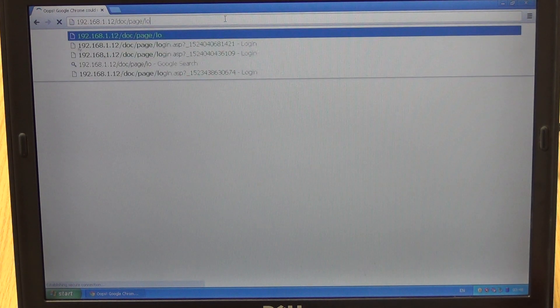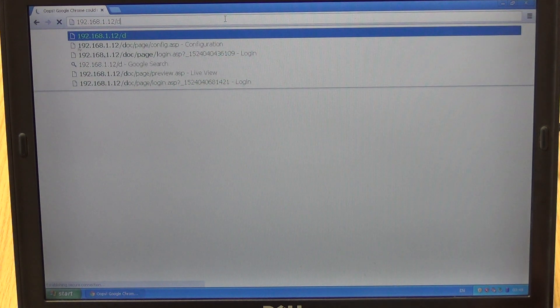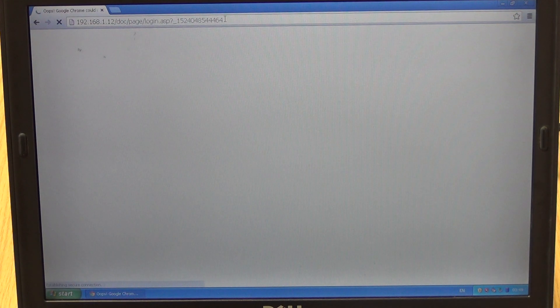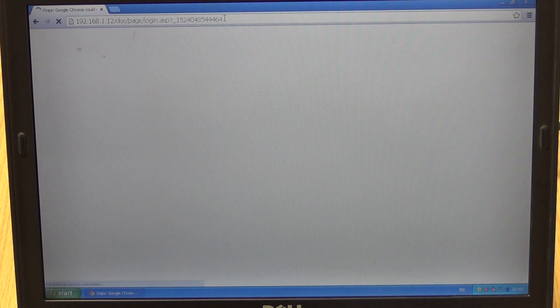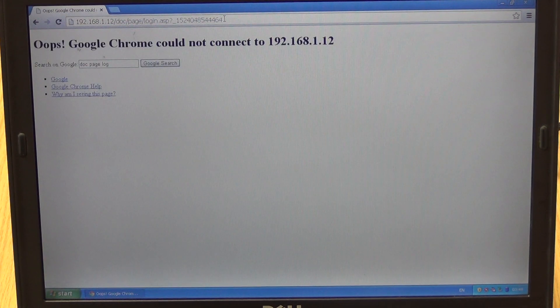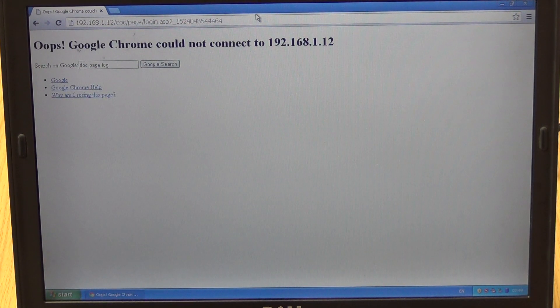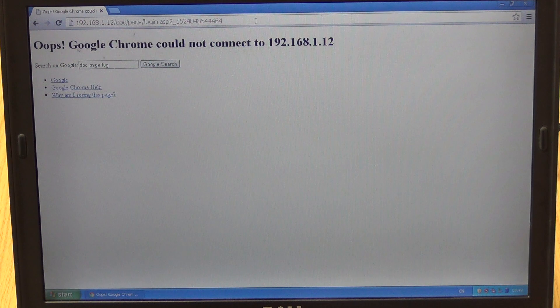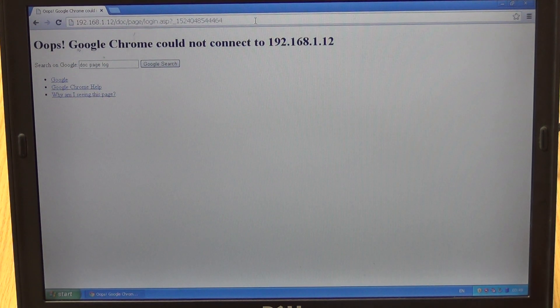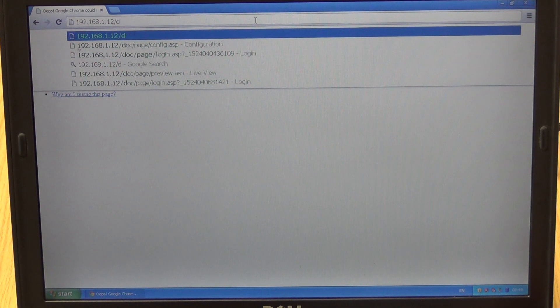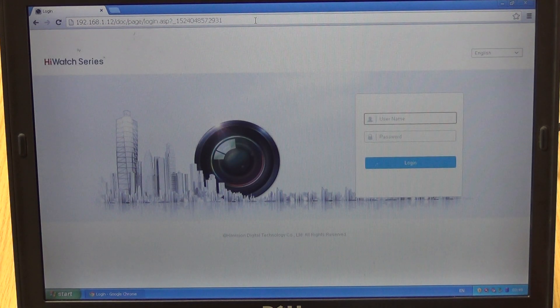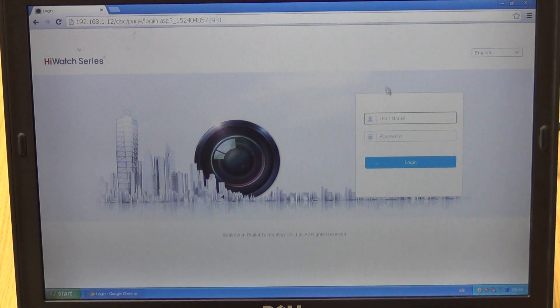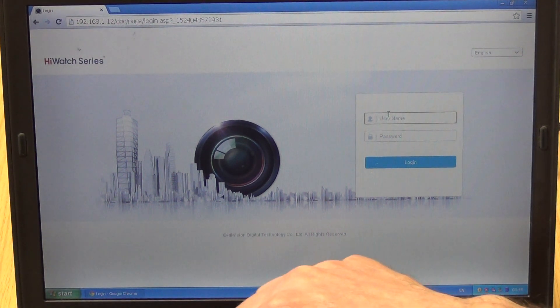I'll just go back and try returning to the address. Just one more time I'm going to try it here.